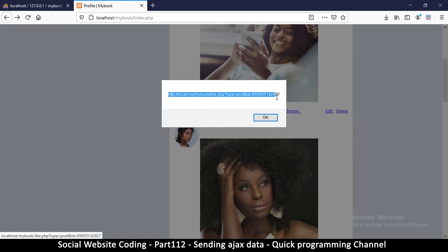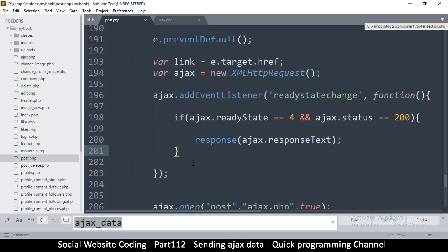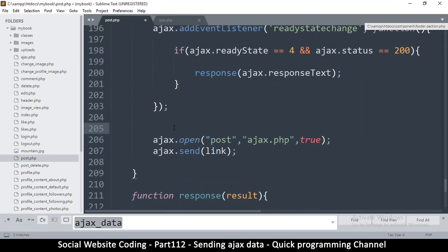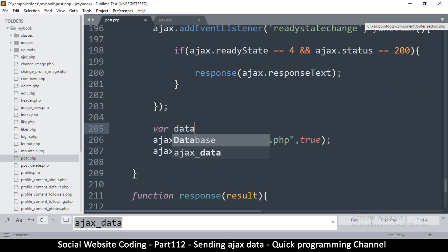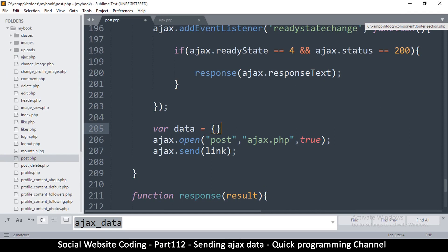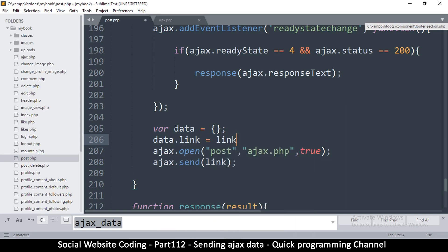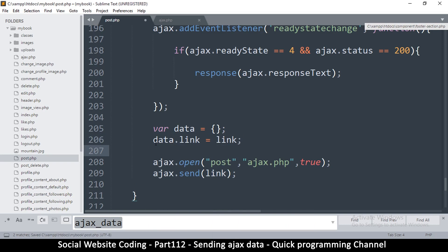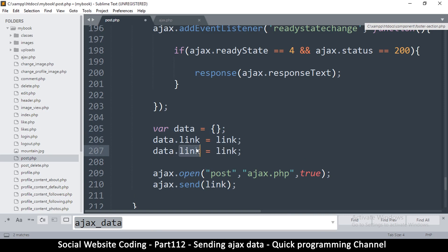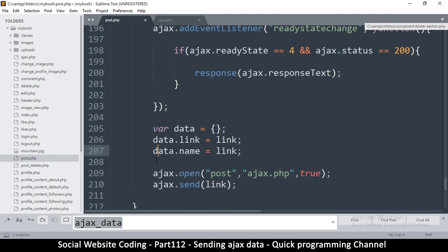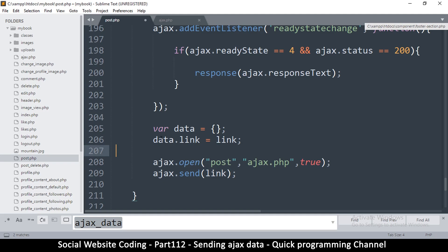The problem is if you have a lot of data to send, it's better to send the data as an object or an array. To do that, I'll create a variable called data and make it an empty object. Then I'll say data.link equals link. So this is just a property I've created for data — inside data I've created a memory location called link and applied the link variable right there. It's like an array, so I can say data.name, data.whatever and just keep adding stuff.